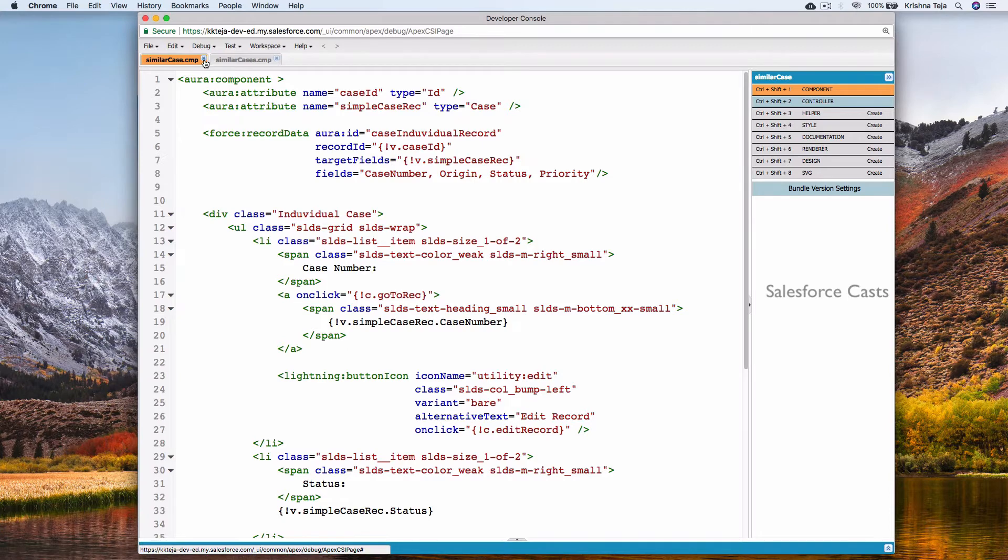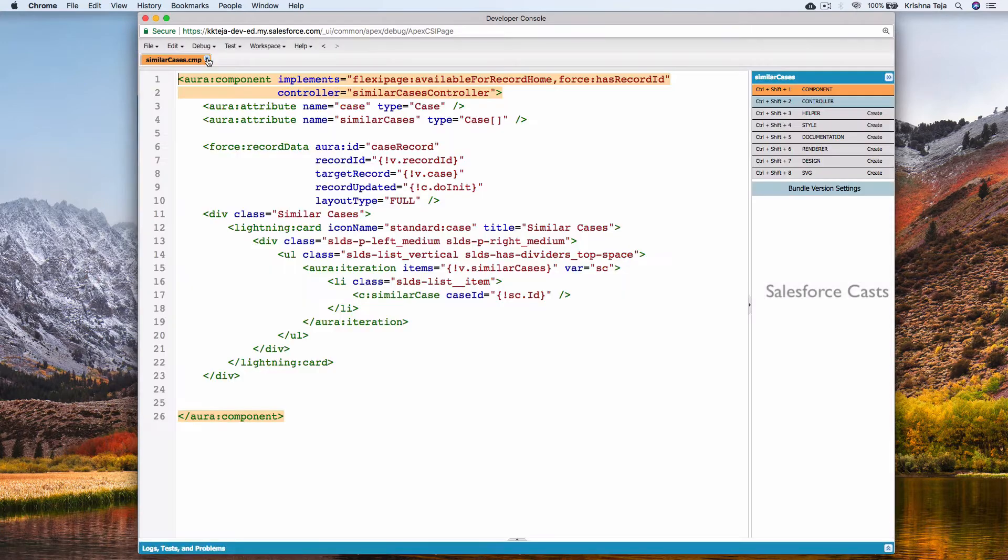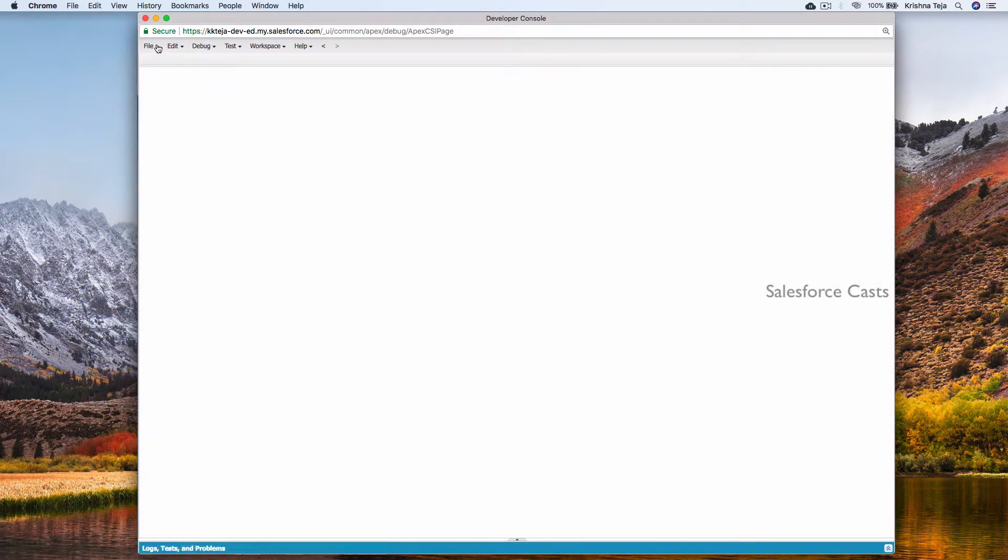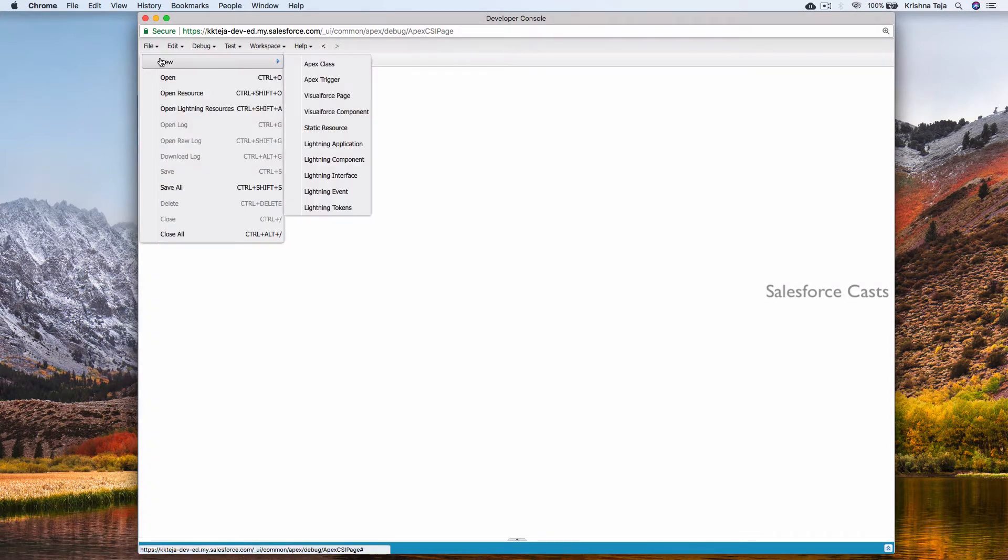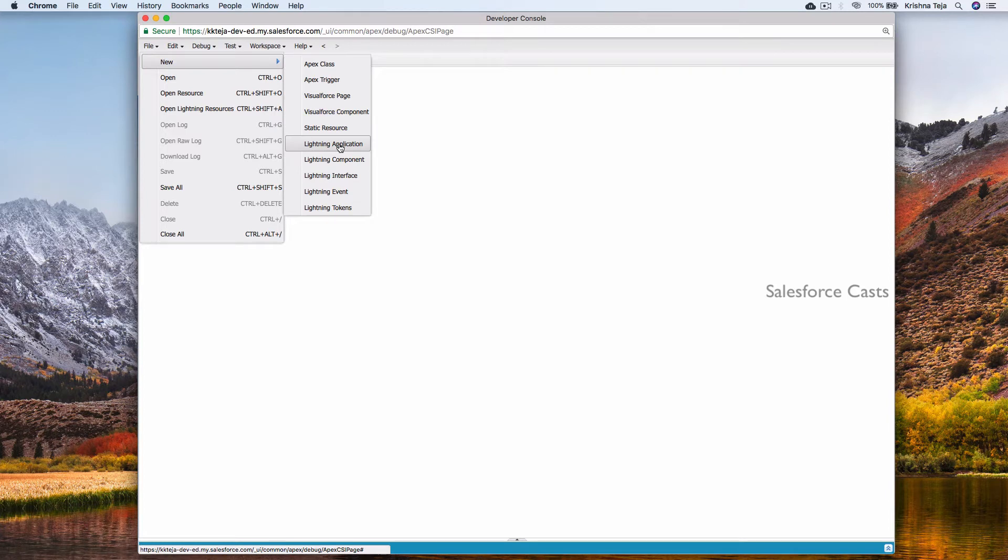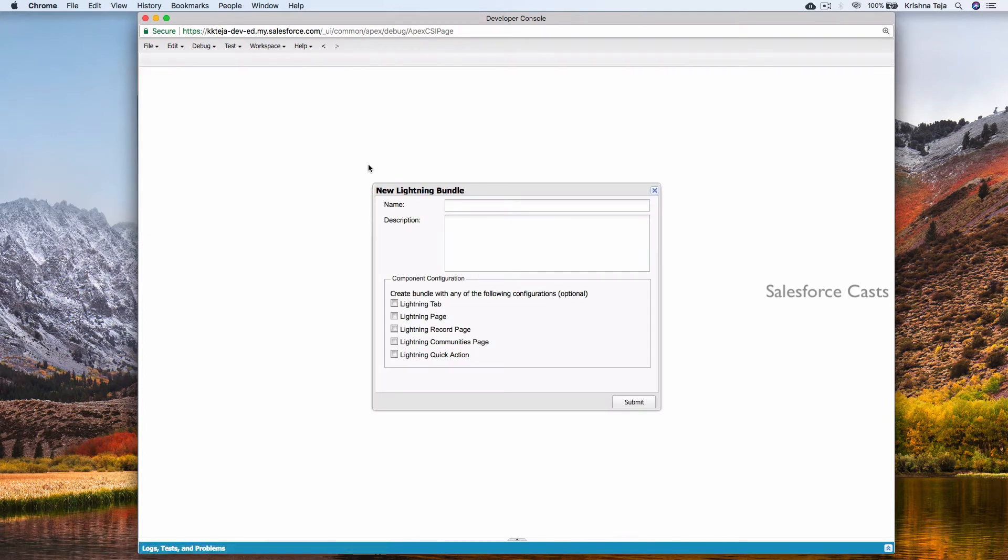Let me close these two tabs. Let's create a new lightning component. I'll give a name to it. I'll name it as work with models.